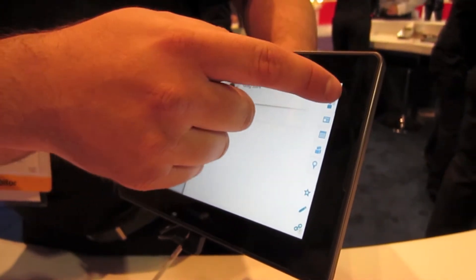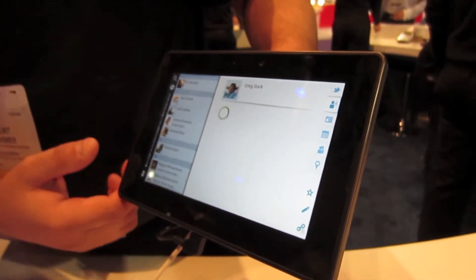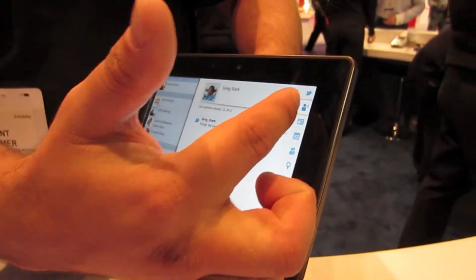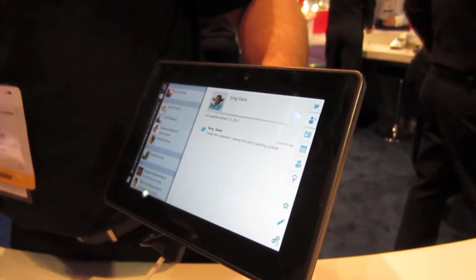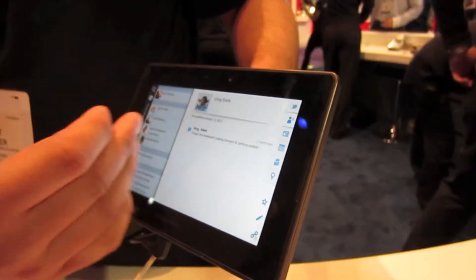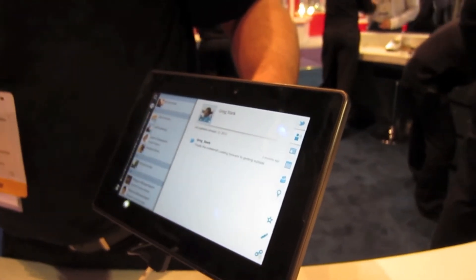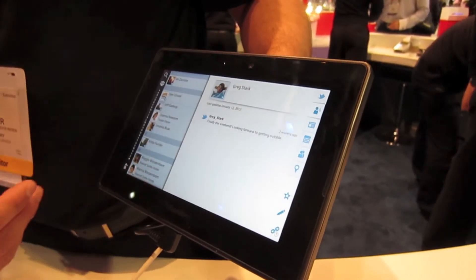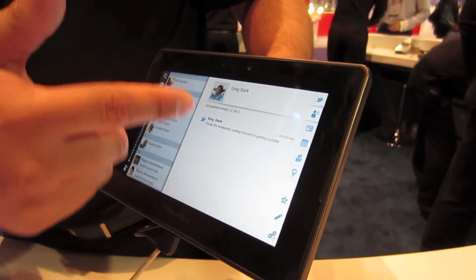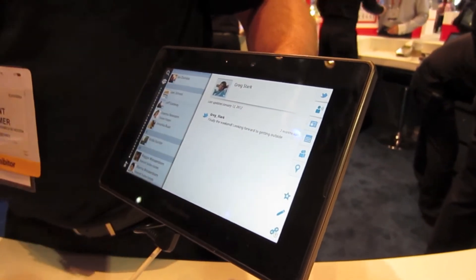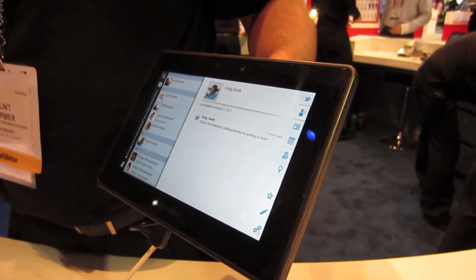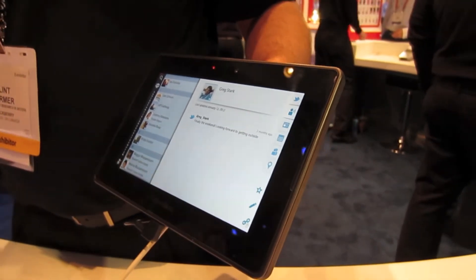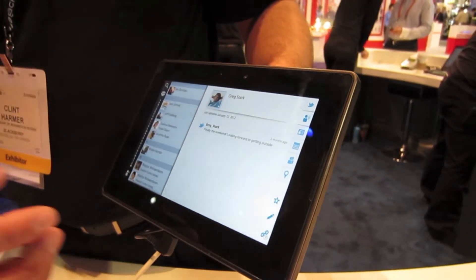If I want to get the latest feed from Greg, I just hit my feed button here and it shows me what's going on. If I had Facebook and LinkedIn contacts or information on Greg, that would all be populated here as well. So it's just a consolidated social contacts experience.